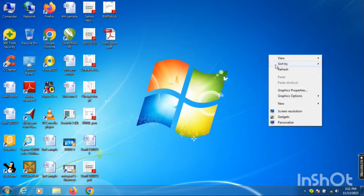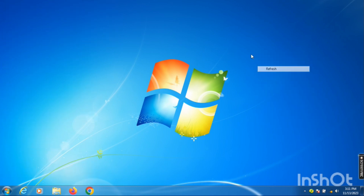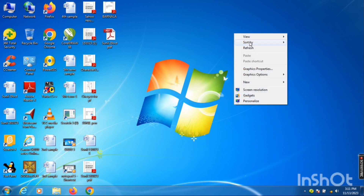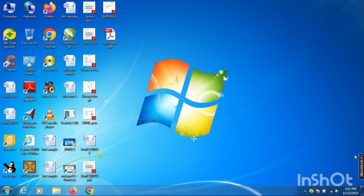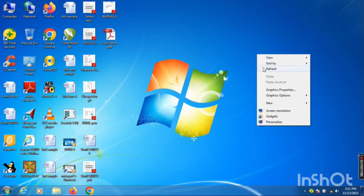Hello everyone. Most people like to change the wallpaper of their desktop and also want to apply a screensaver, but many don't know how to do these actions. So today we will discuss how to change the wallpaper of the desktop and how to apply a screensaver. Let's see on the screen.